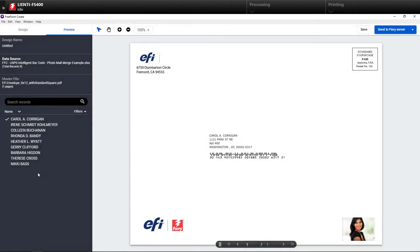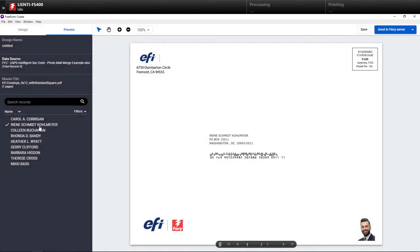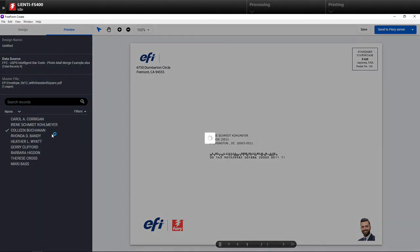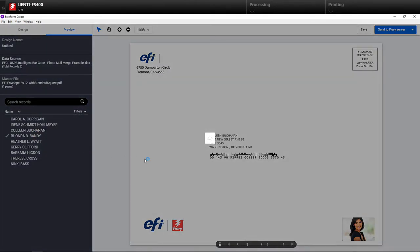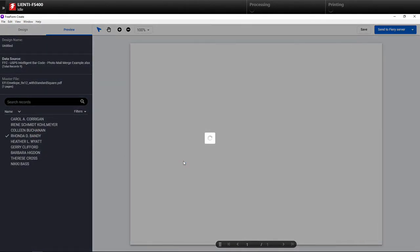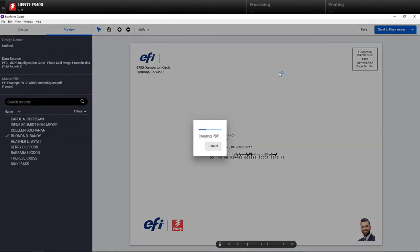So now we go to the preview mode. You're going to see my address, my photograph. We go to the next one, different address, different photograph, different barcode. The next one different, the next one different, so on and so forth. This could be postcards, this could be business cards, whatever you want to do.